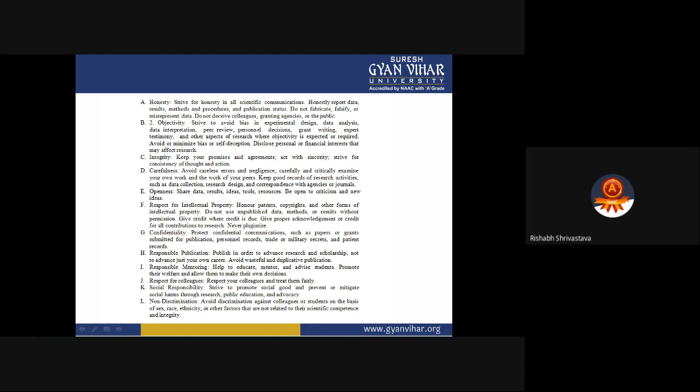Carefulness: Avoid careless errors and negligence. Carefully and critically examine your own work and the work of your peers. Keep good records of research activities such as data collection, research design, and correspondence with agencies or journals. It is important not to be careless, as careless mistakes can cost your career because mistakes during research are a sign that you are not a good researcher.